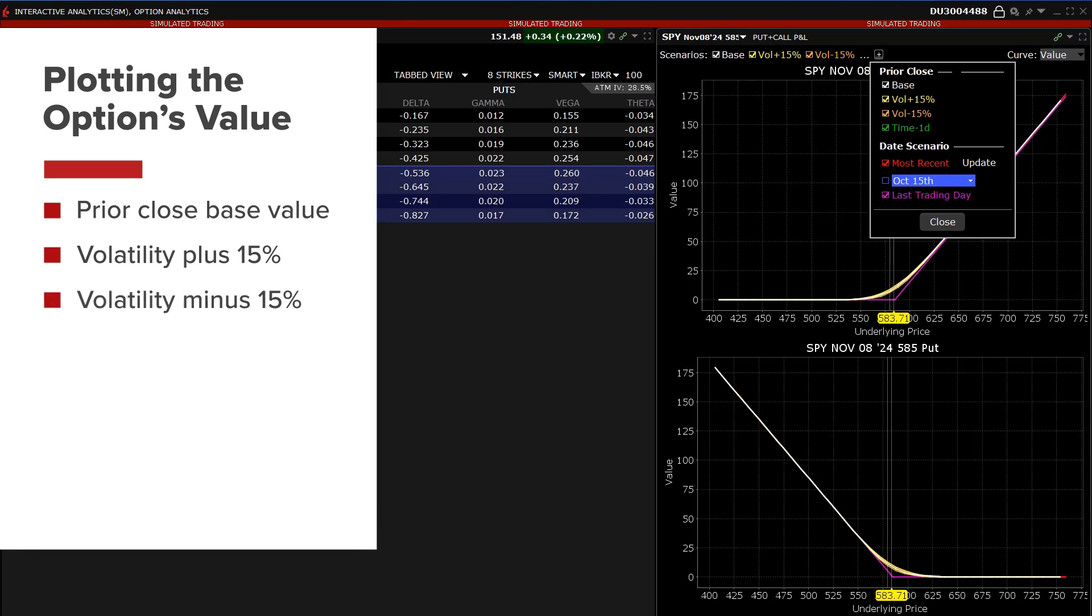Volatility minus 15% will subtract the 15% relative change so that, for example, if the implied volatility of the option was 50%, checking volatility minus 15% would result in an implied volatility reading of 42.5%. Time minus 1D.